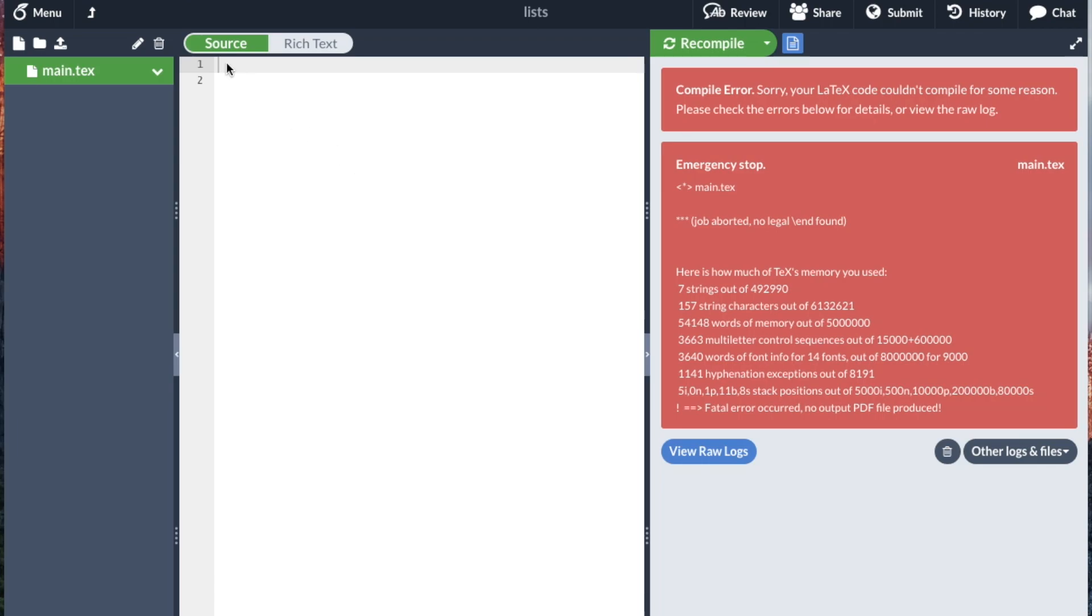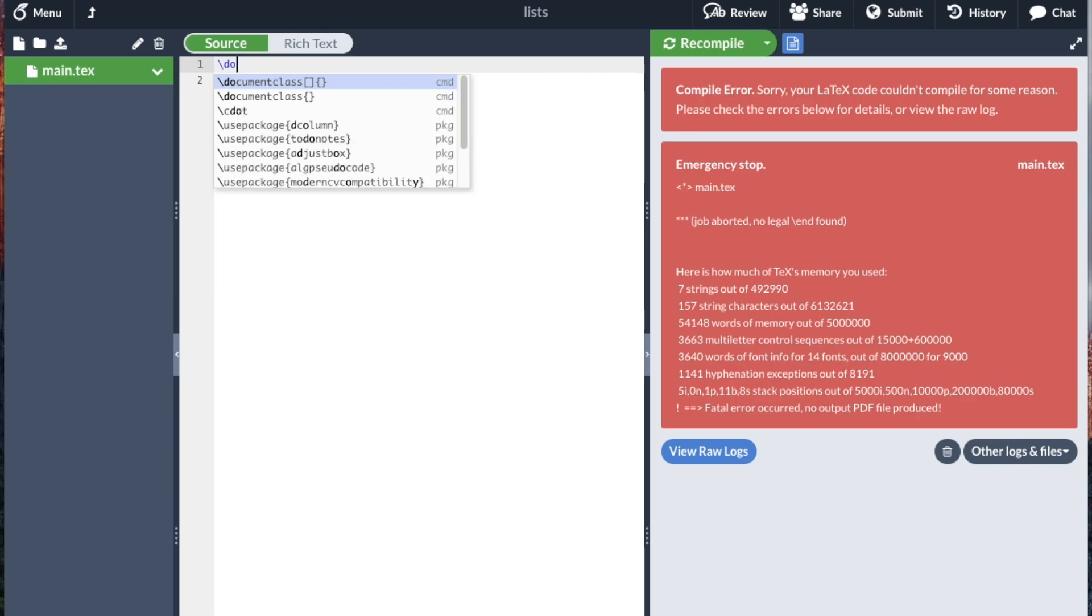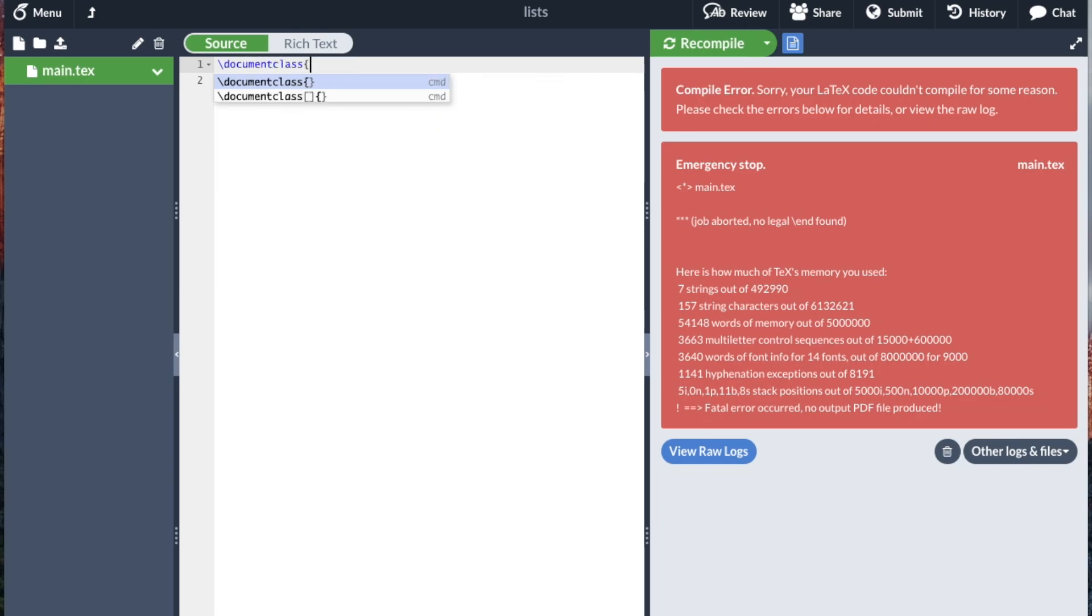Here we're going to take a look at writing lists. So just as before, we're going to write document class article.